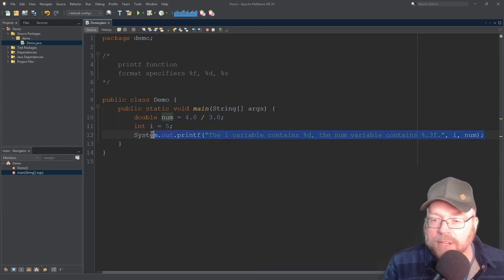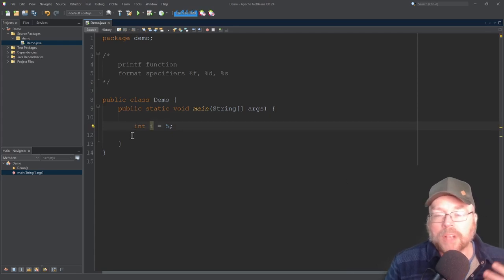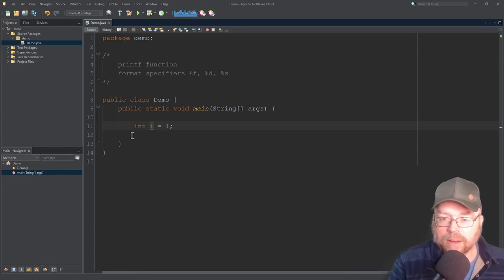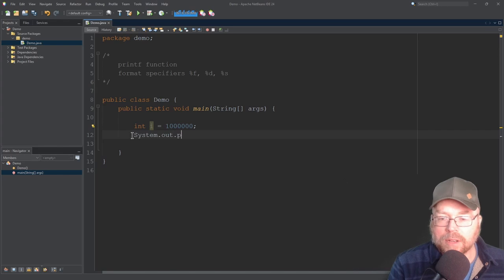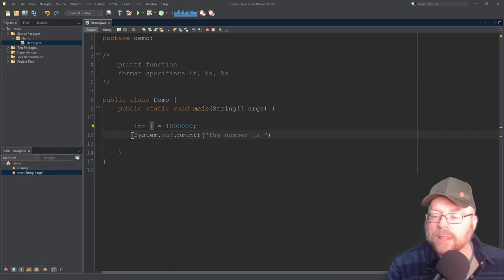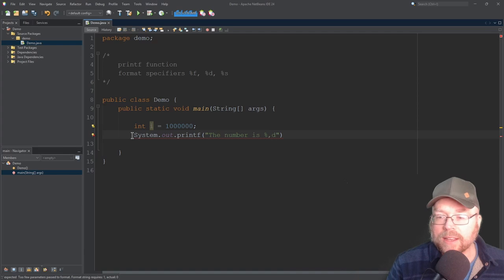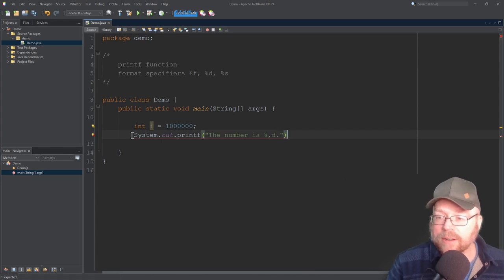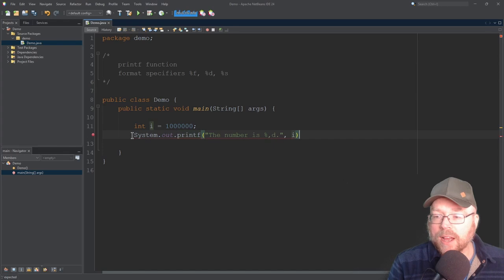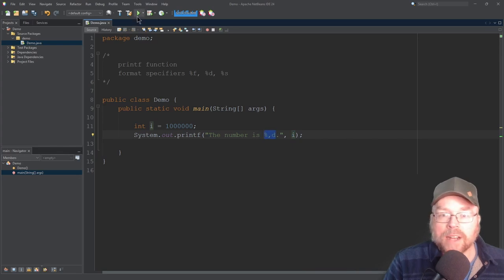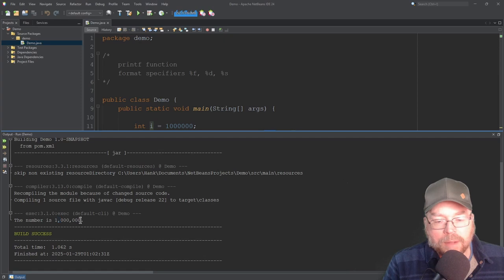Now let's say I wanted to show commas in a really big number, like 1,000,000. I assign 1 million to my i variable, then use system.out.printf with 'the number is %,d' — that comma in the format specifier tells Java I want commas in my number. Then I put i as the second argument, and you'll see the commas appear in the output.